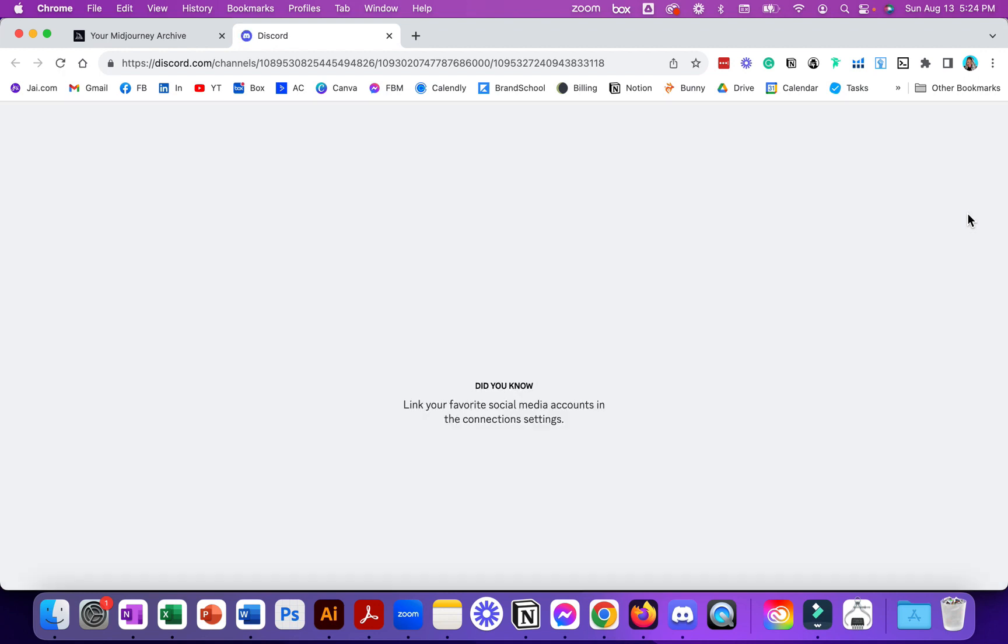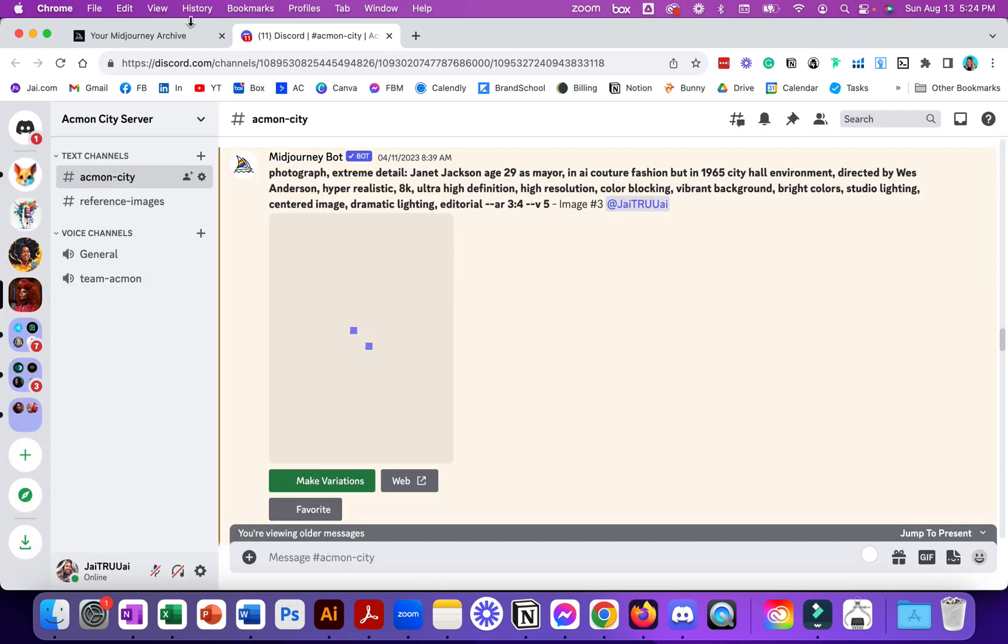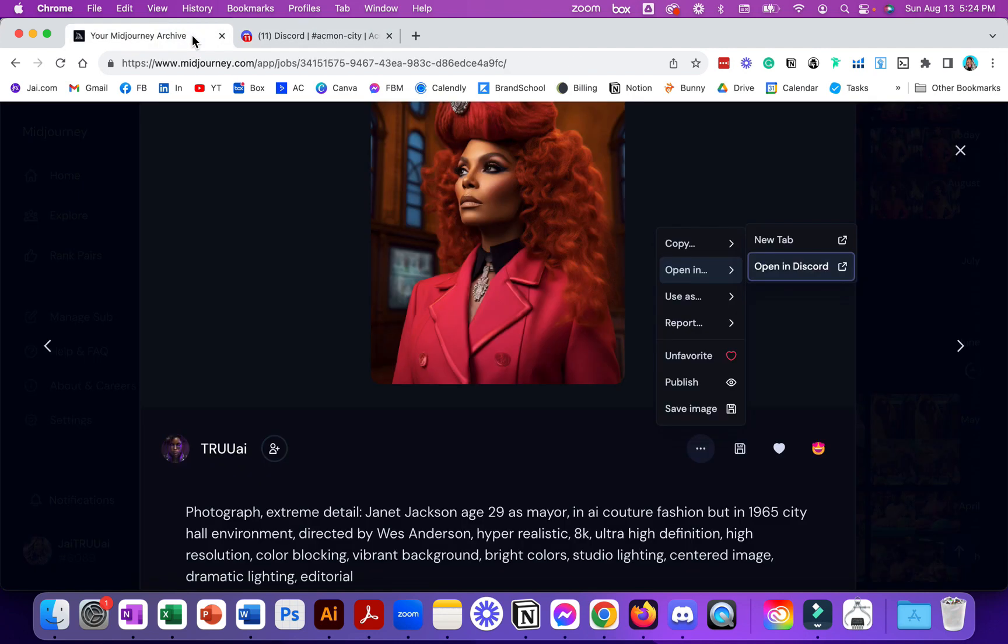It opens it in the web version of Discord. This may take a few minutes because it has to talk to the server. It's coming, give it a few seconds to log in. Here we go. Now you can see where it is inside the Discord server.